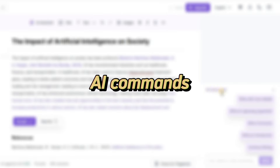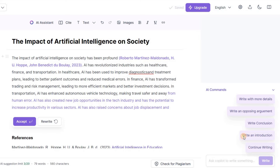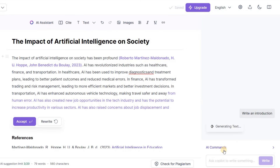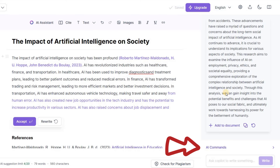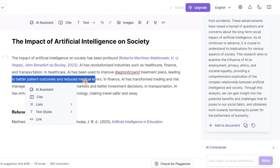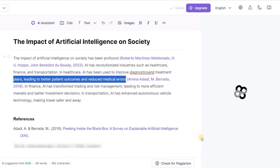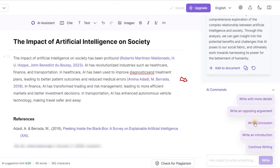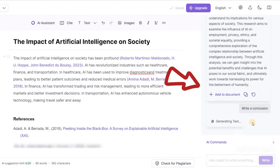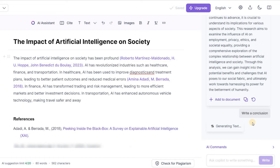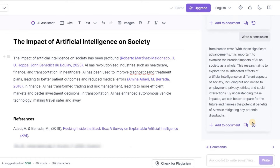Need to translate, shorten, expand, rewrite, or simplify your text? It's super easy with the help of AI commands. To change text you've already written, just highlight it and pick the option you need from the toolbar. To create something new, click on AI commands from the bottom toolbar when your cursor is in a new or empty block.